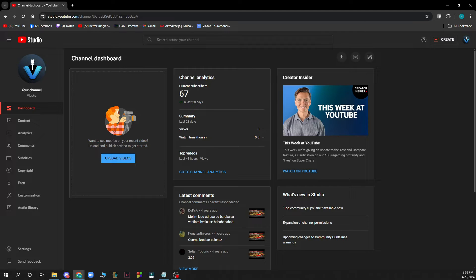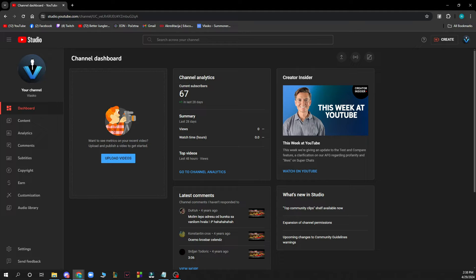Hello and welcome back to the channel where today I'll be showing you how to add music to your video on YouTube Studio.